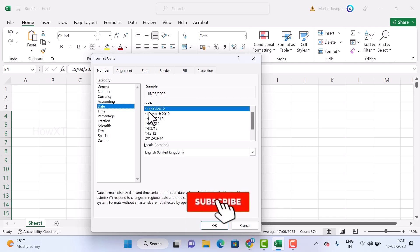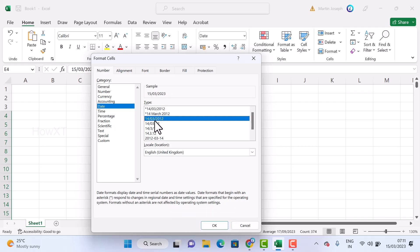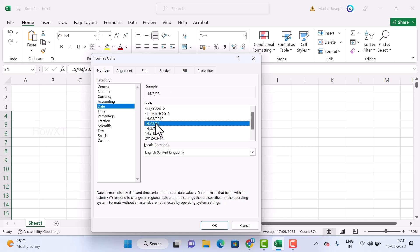Once you select the date option, this is a normal model. This is 14 March 2012. These are the models - you can choose your style, or your dot style, or slash style, or your name, that is month name.